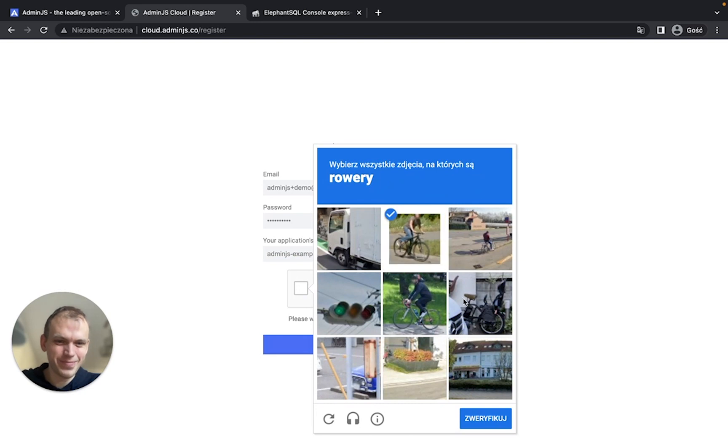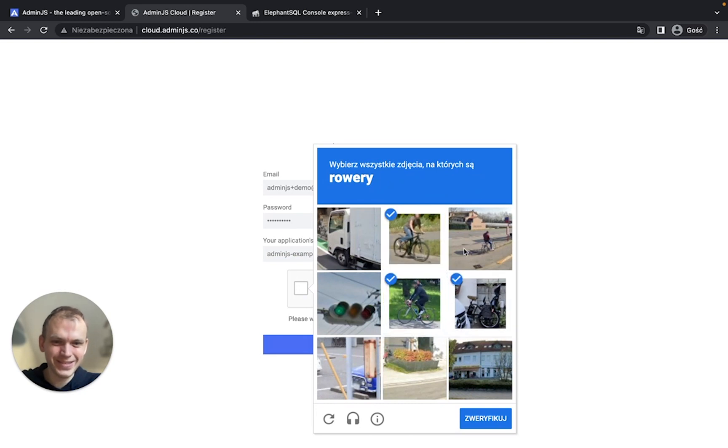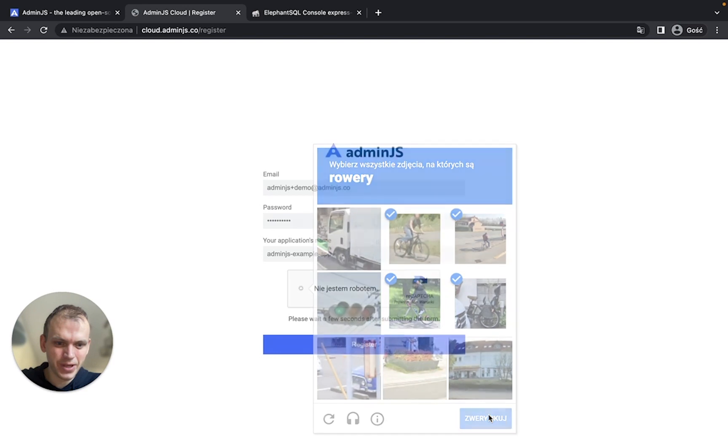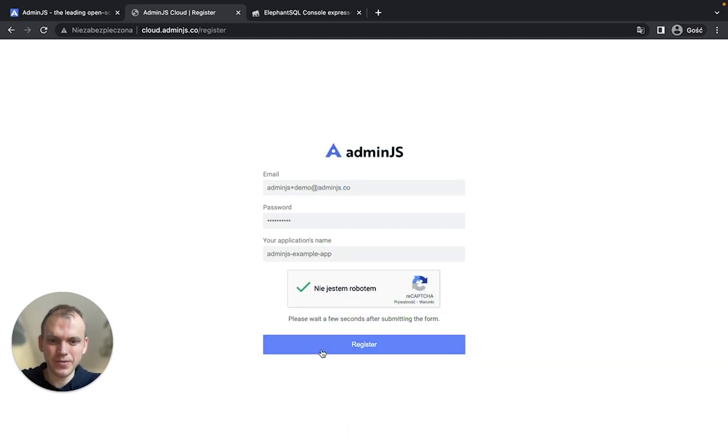Oh, bikes. Let's move on with the captcha. Great. And let's register.